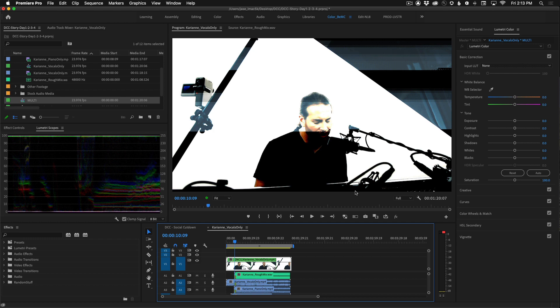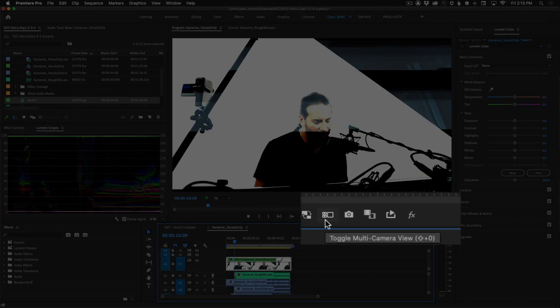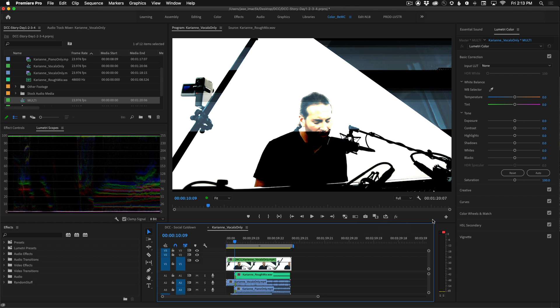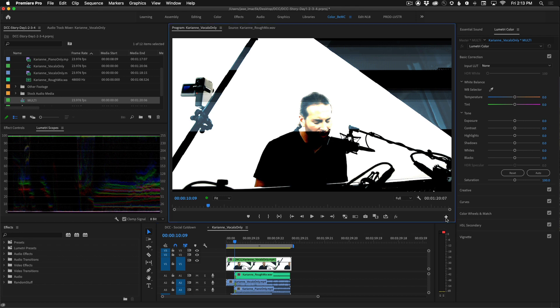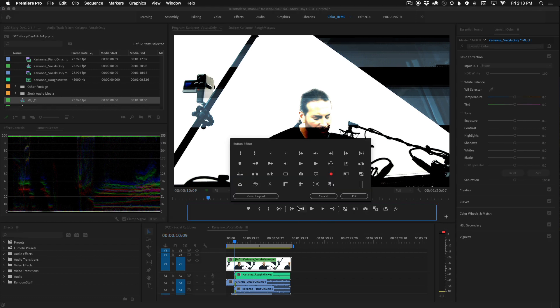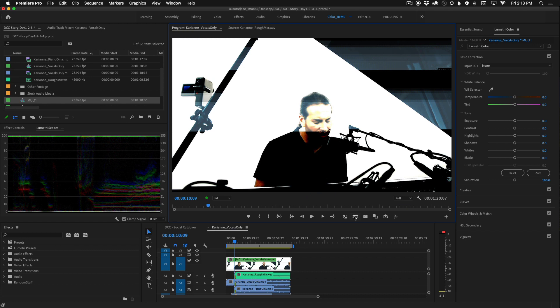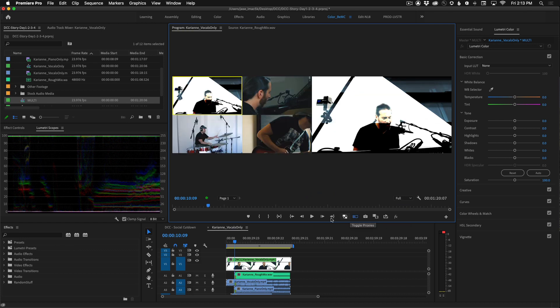However we have to enable the multicam viewer inside the program monitor. The viewer looks like this. If you don't see this button click on the plus sign in the button editor. Locate the multicam review button and simply drag it down into your series of buttons and click okay. Once you enable this you should now see something that looks like this where you see all four cameras.